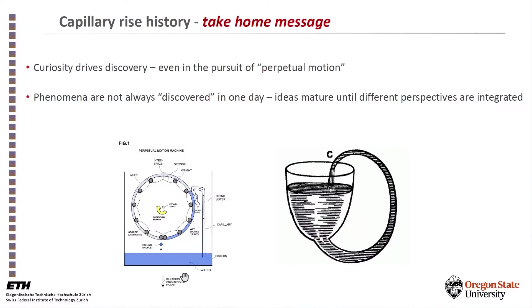Another lesson to be learned is that phenomena are not always discovered in one day. Sometimes ideas mature over time. Leonardo da Vinci worked on it, and Louis Carré, a Frenchman in 1704, worked on it. Later, Durin was able to formulate this phenomenon quite phenomenologically, quite exactly, but not quantitatively. He was, strangely enough, driven by the prospect of creating a capillary perpetual motion machine that, of course, didn't work. Ideas need to mature until different perspectives are integrated into concepts.